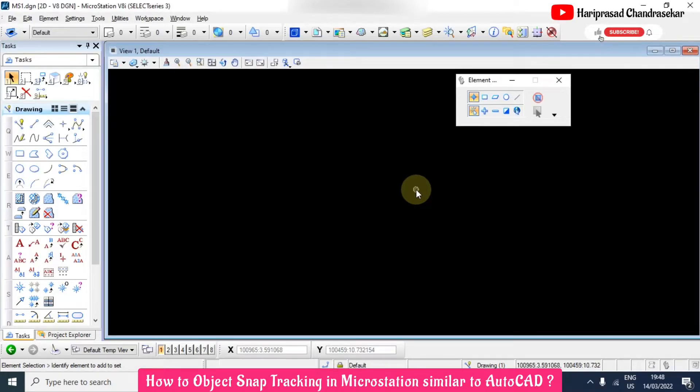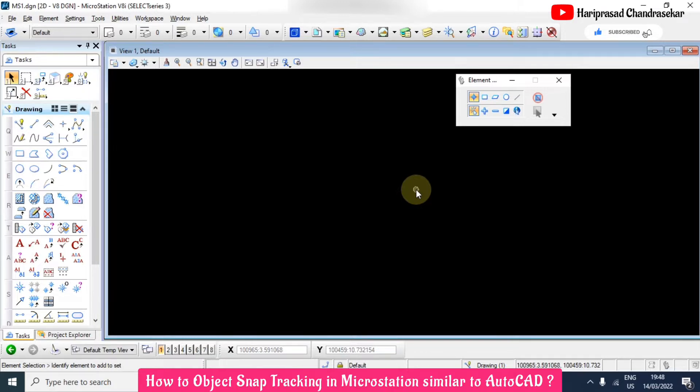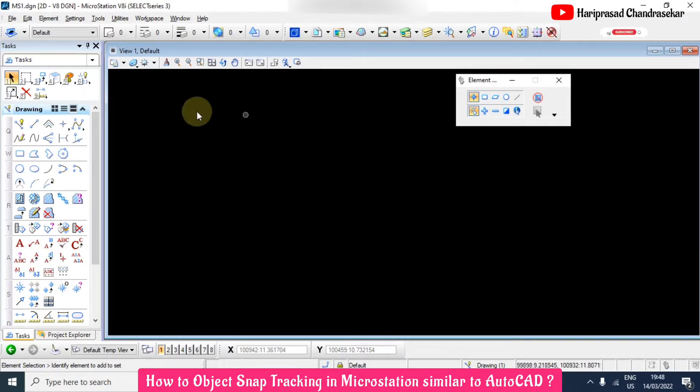In MicroStation we will see how to have object tracking when we are drawing some objects. We must have object tracking so that we can easily draw the object or complete the object.